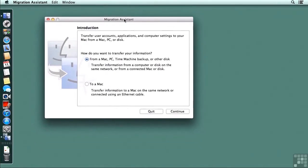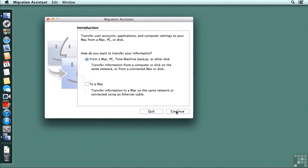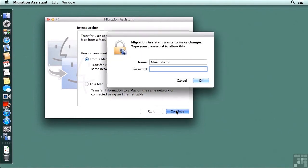Our first choice is to decide how we're going to transfer our information and we are going to do this from a Mac. So I'm going to click on continue and I have to authenticate as an administrator.